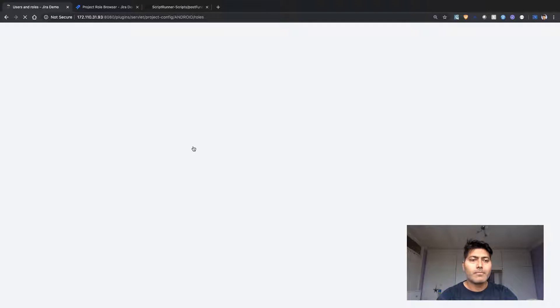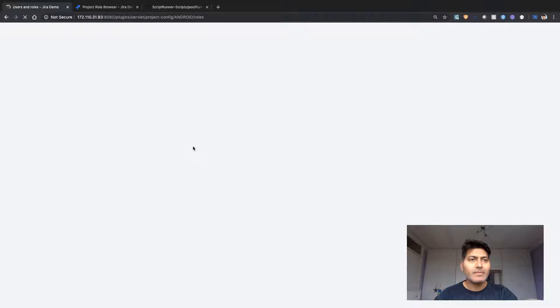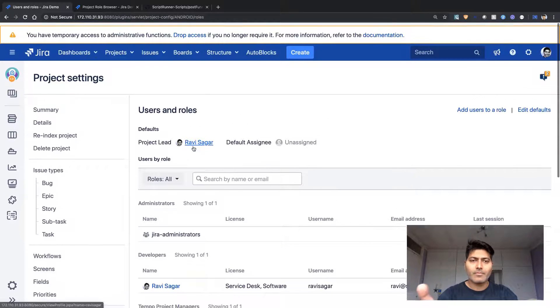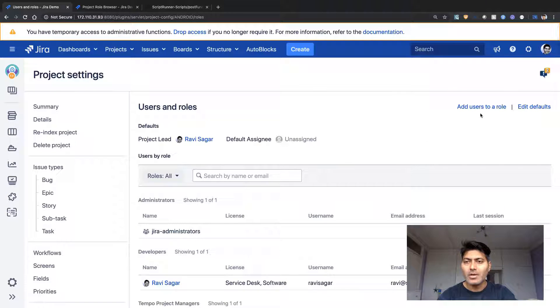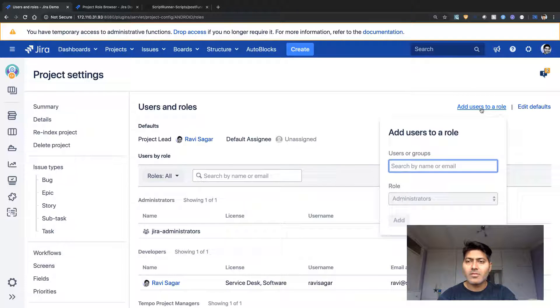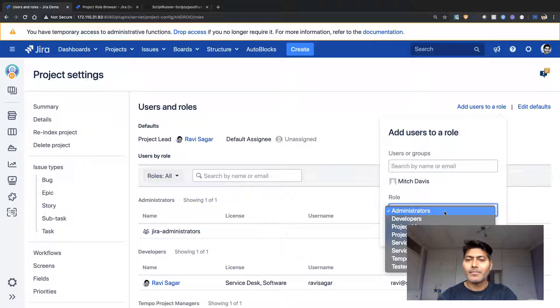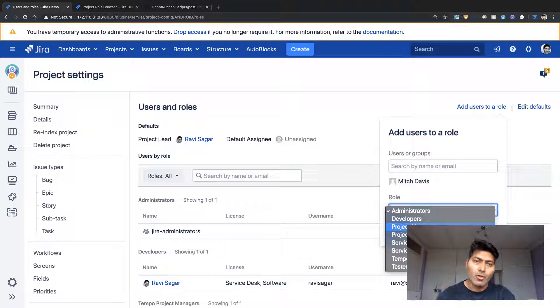Going back to project roles — my Jira is a bit slow, bear with me. This is my users and roles section. Right now we don't have any project manager or project sponsor role listed because there's no user. If I click on 'Add user to a role', I can see that both roles — project manager and project sponsor — are available.